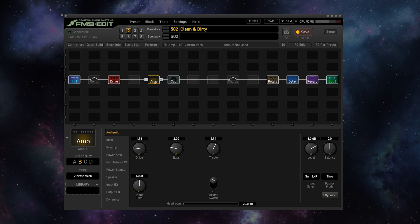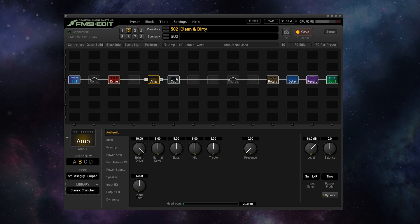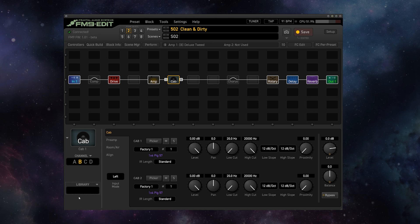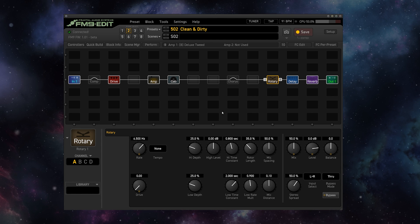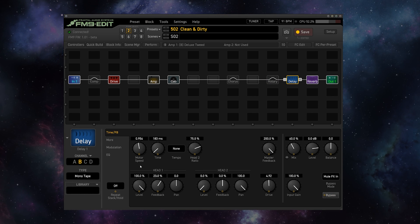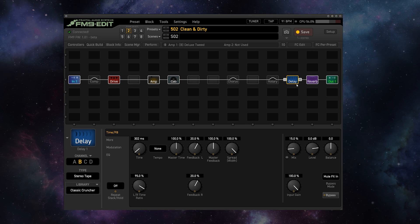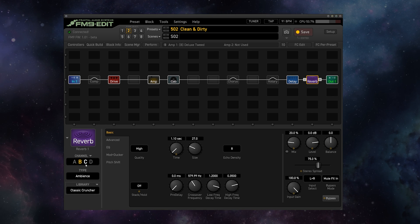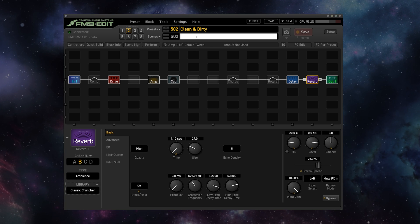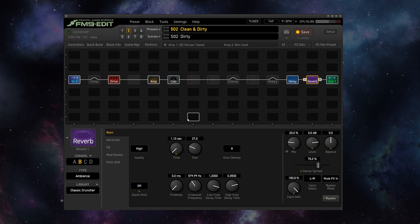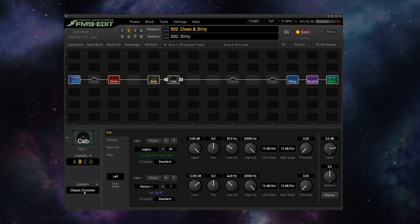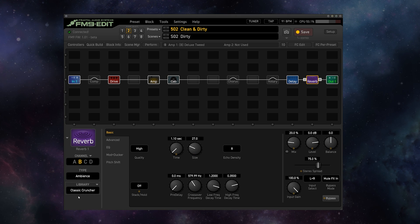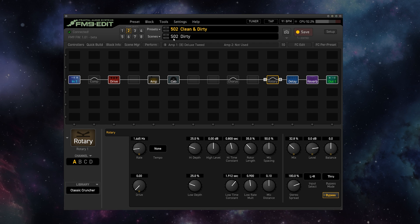I'm going to go to our amp block library, Classic Cruncher—we have now imported that channel to B. And go to our cab block library, import the channel to B, and there's our cab from the dirty preset. I'm going to bypass this rotary, but I am going to import our Classic Cruncher rotary. And then on the delay, I'm going to import the Classic Cruncher channel to B. And on the reverb, I'm going to import the Classic Cruncher channel to B again. So now what we have in this second scene, which we will call Dirty, is an exact replica of our dirty preset. We have the same drive, we have the same amp, we have the same cab, we have the same delay and the same reverb, and we also have access to this rotary that was in that preset if we want it.